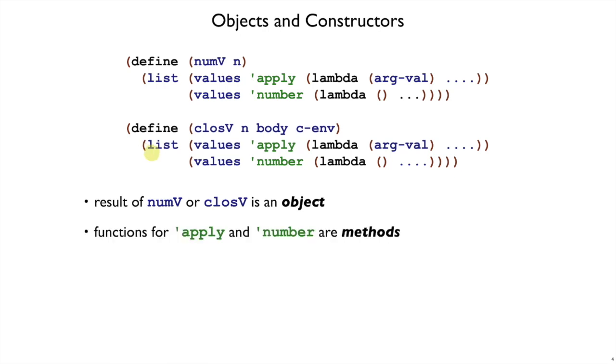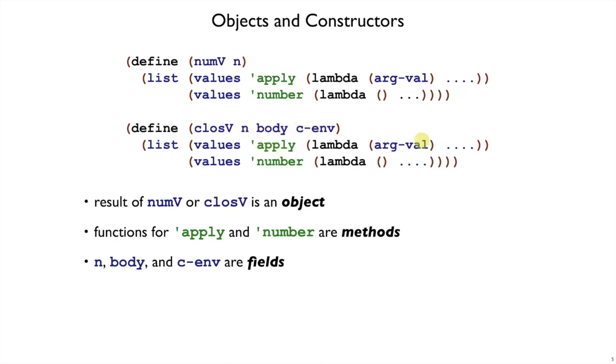Within those objects, we thought of these lambdas, these functions here, as being the methods of the object, which you could find by the name. And then the objects also had fields. Those were the arguments passed to numv or closev that could be referenced by these methods.